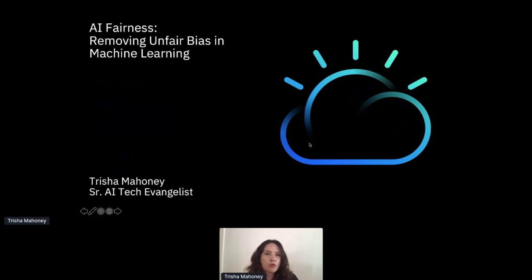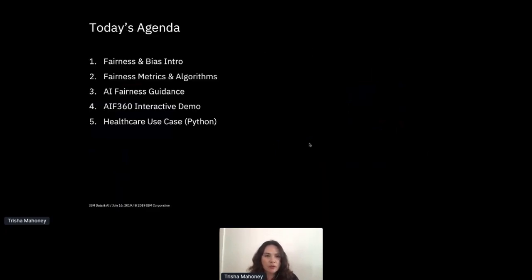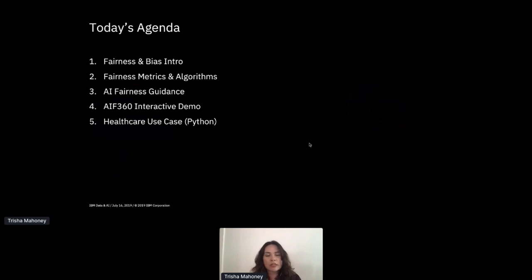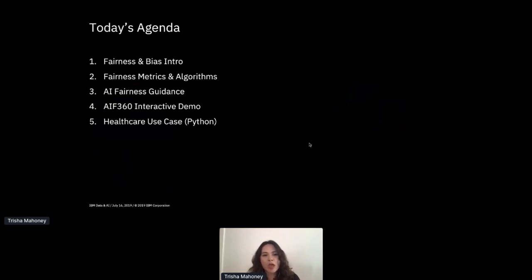Hi everyone. Today I'm going to go over AI fairness - removing unfair bias in machine learning. We have about 25 minutes, so I'll go through this pretty quickly. I have a few slides to give you an intro to fairness and bias, some things we look at in the AI workflow, metrics and algorithms, and some guidance. Then I'll do a short interactive demo and a healthcare use case in Python.